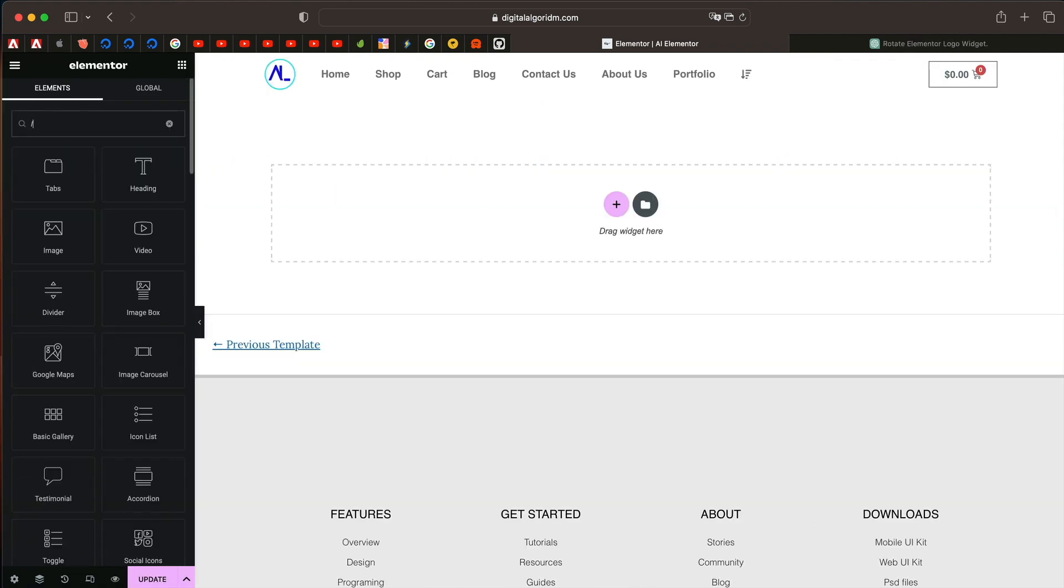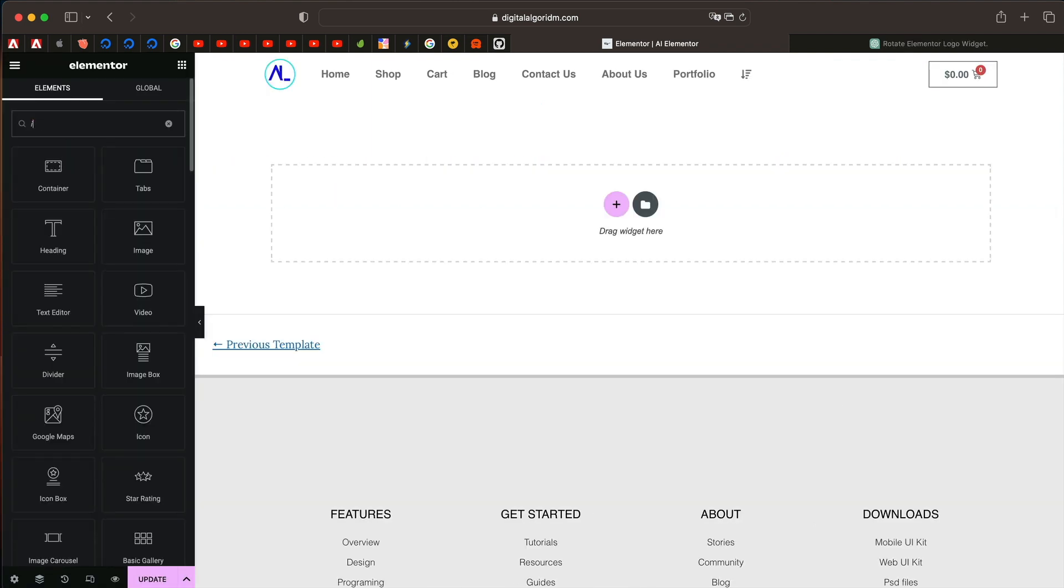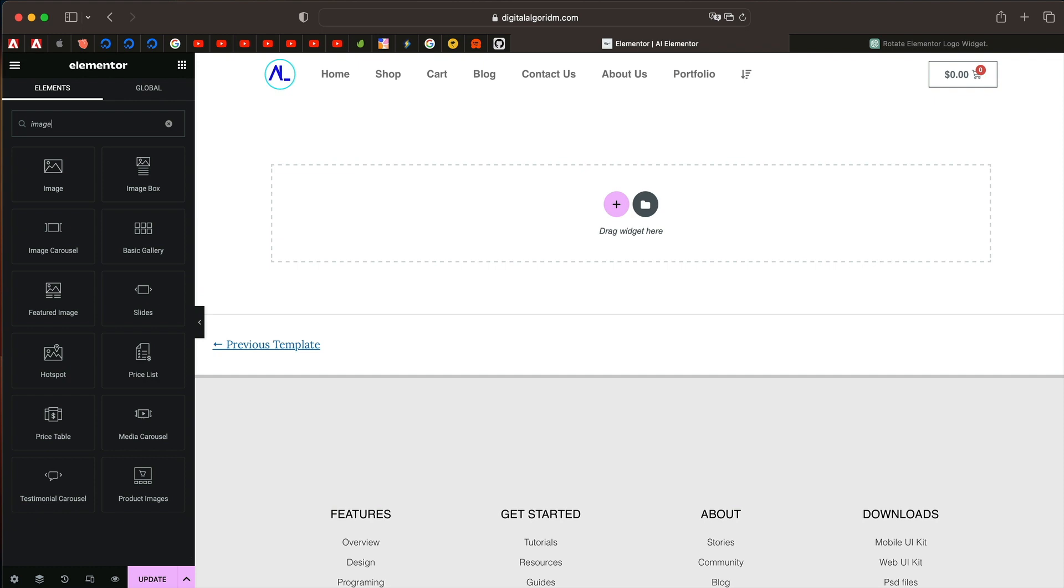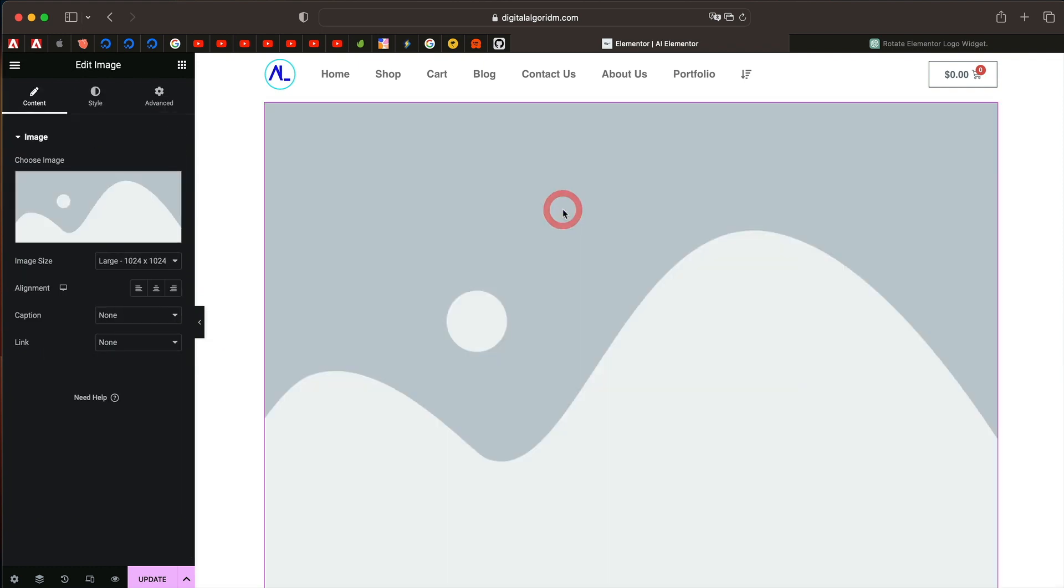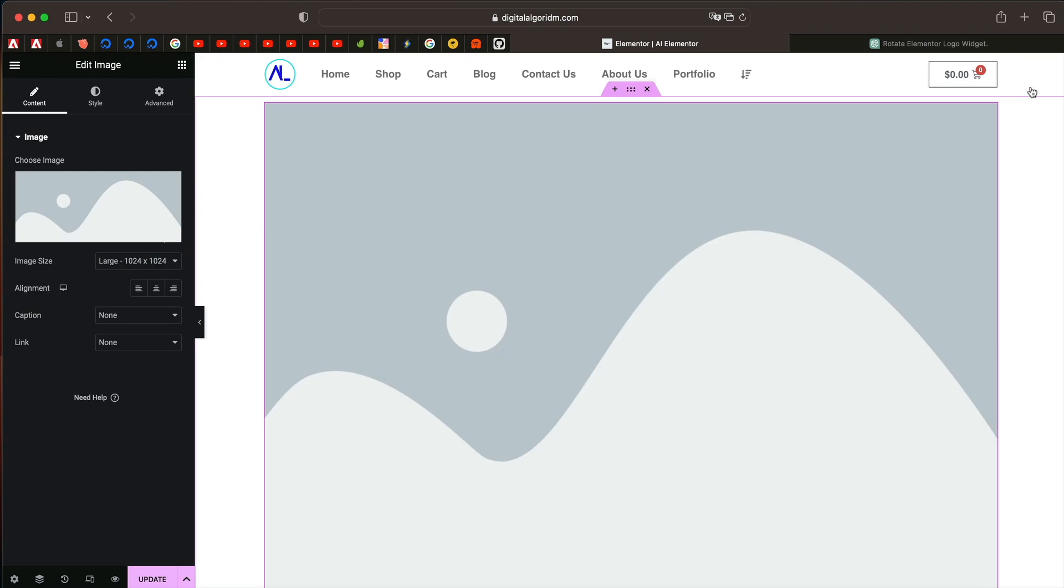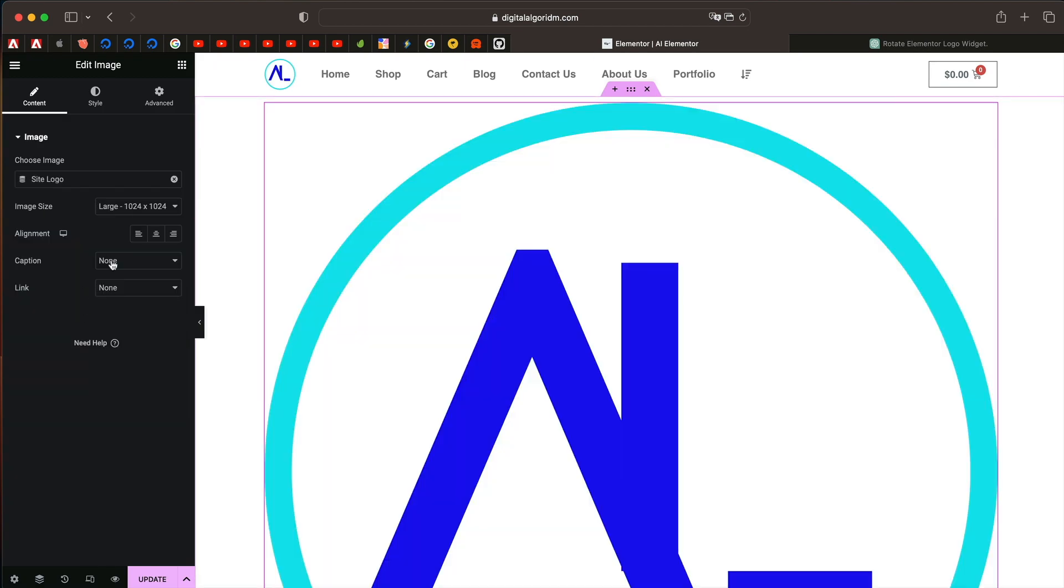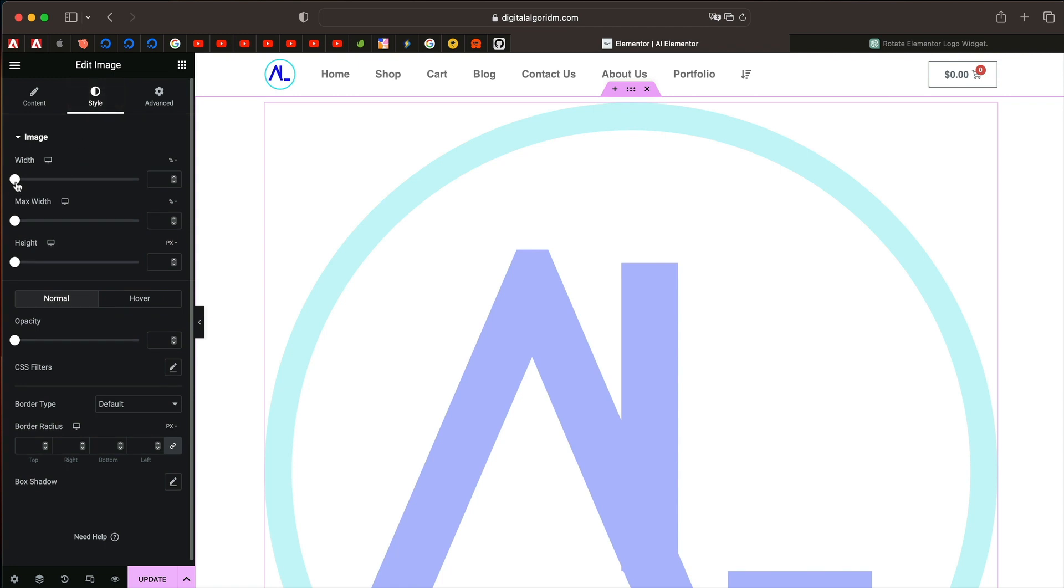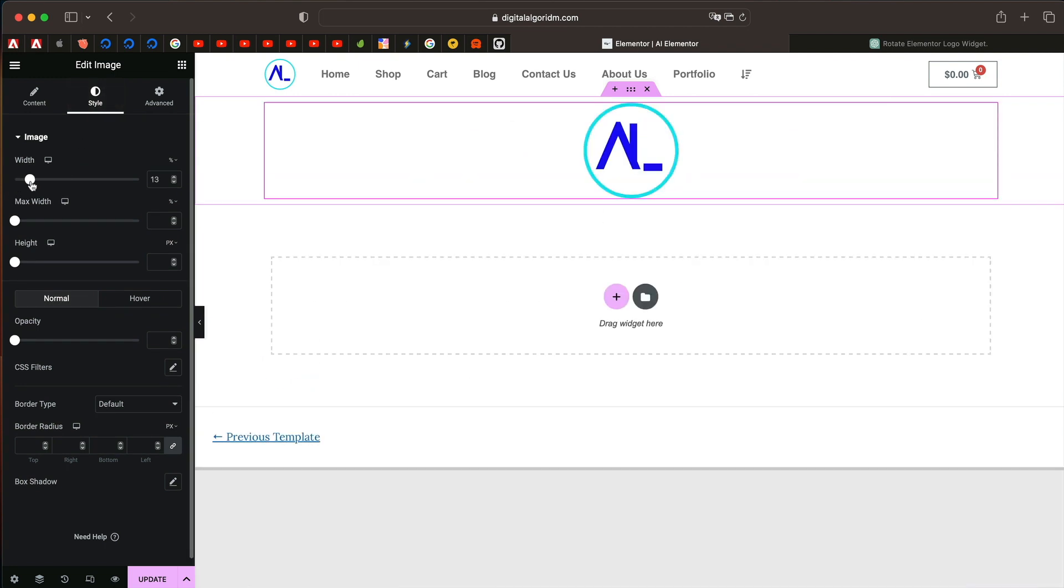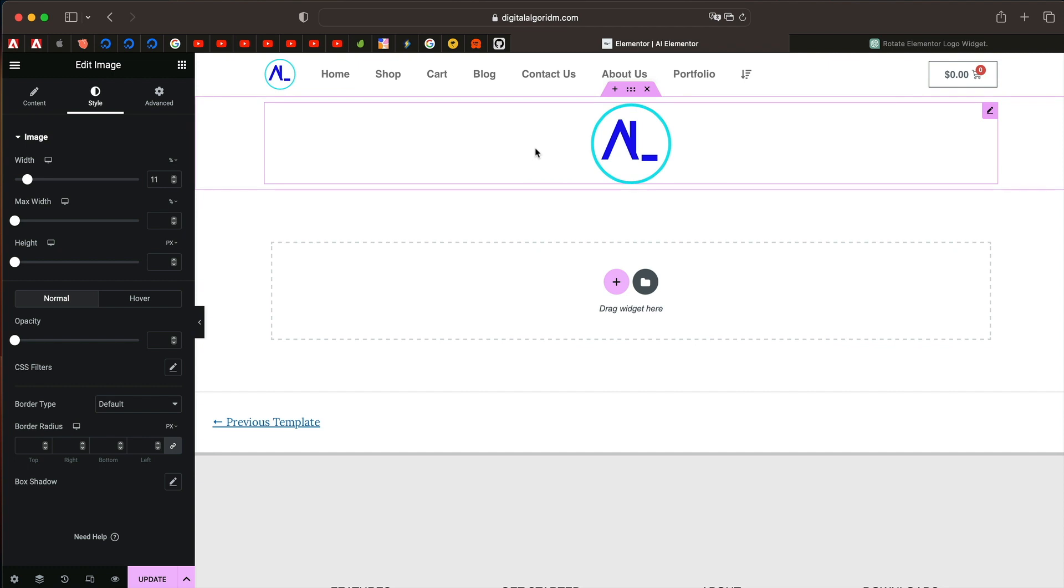So let me first drag in an image widget. I'll pick site logo from the dynamic option. I'll just click on dynamic tag and pick site logo for this. Let's change the style a bit. Maybe around that is totally fine. So this is the basic widget.